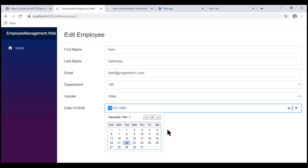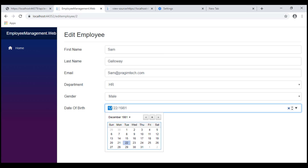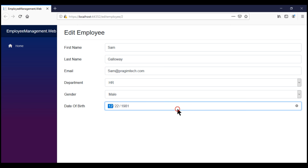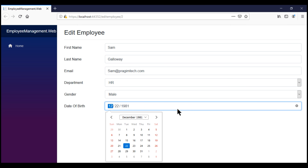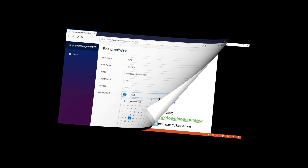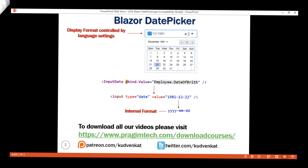For example, on Google Chrome the calendar looks like this, whereas on Firefox it looks different. That's it in this video — thank you for listening.